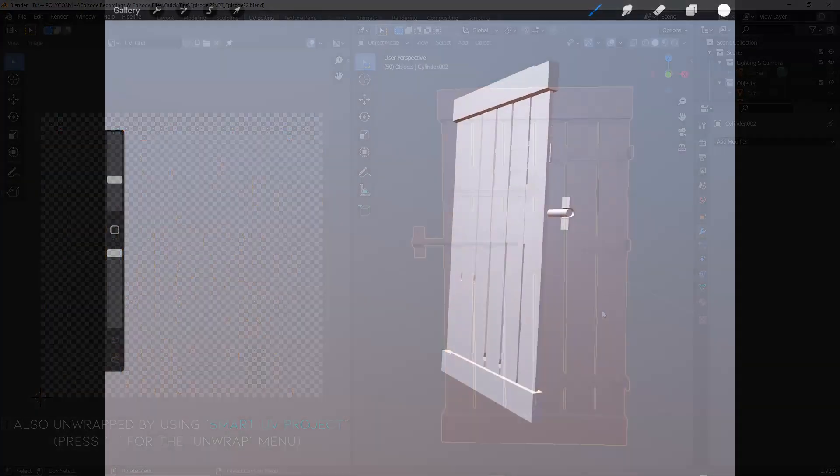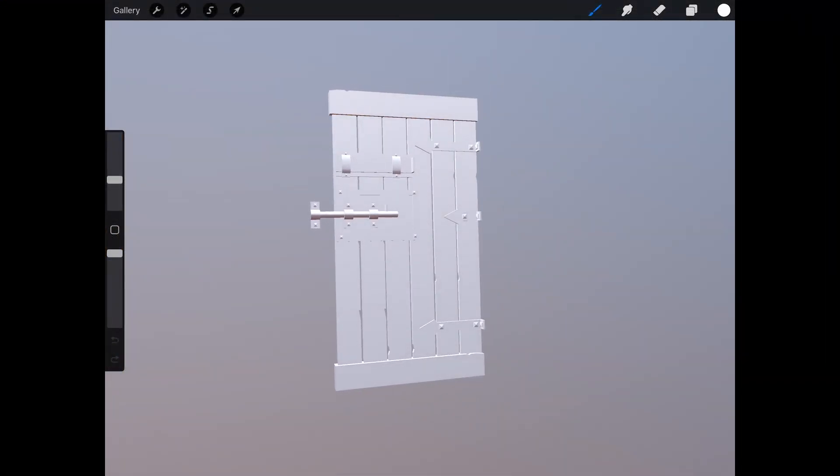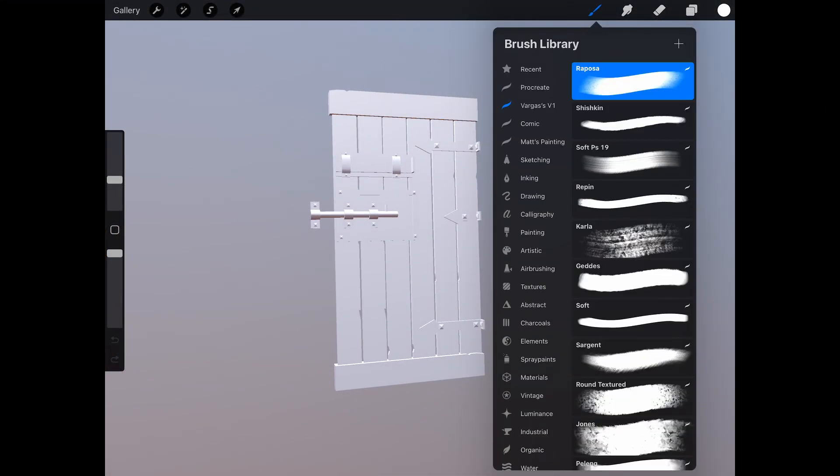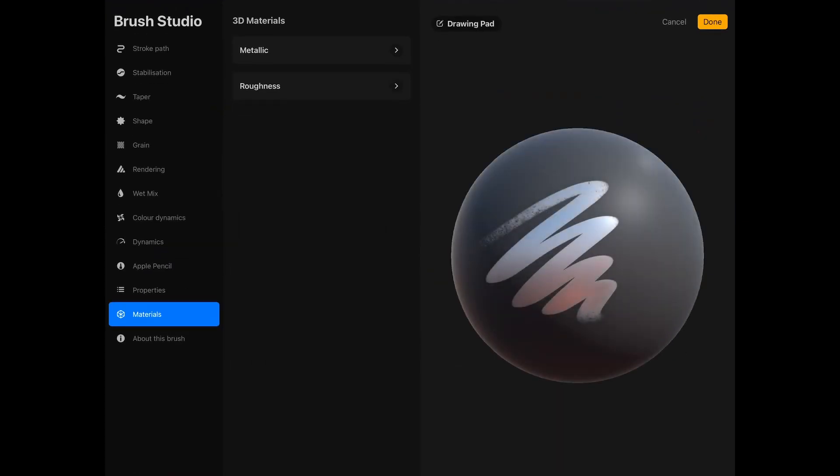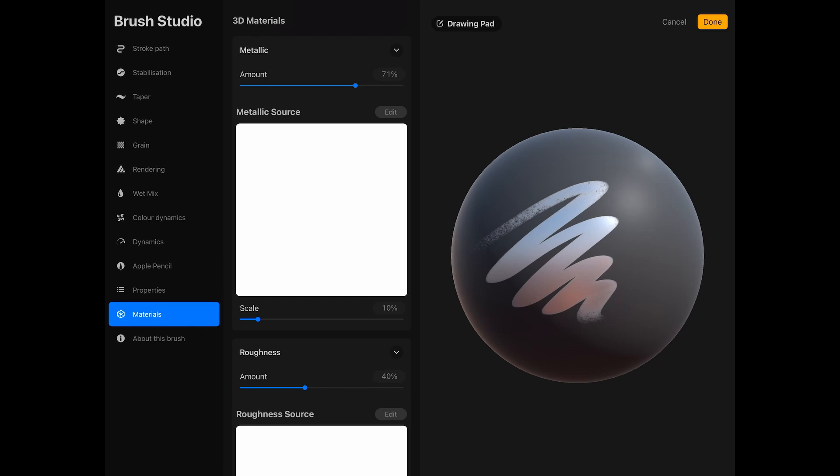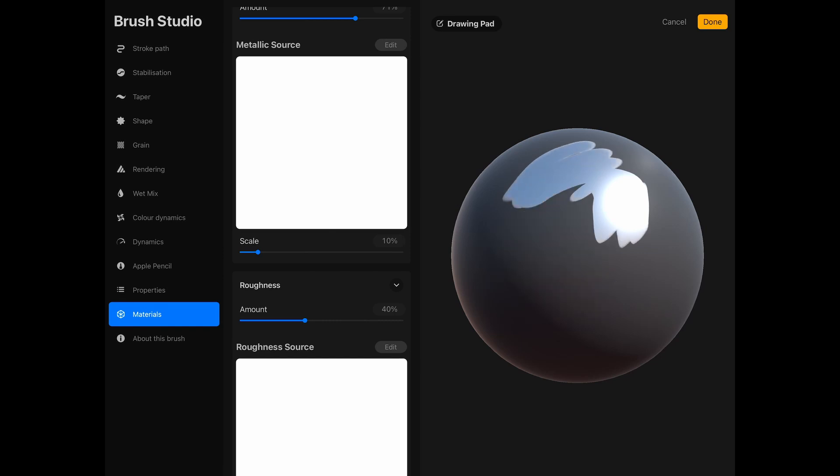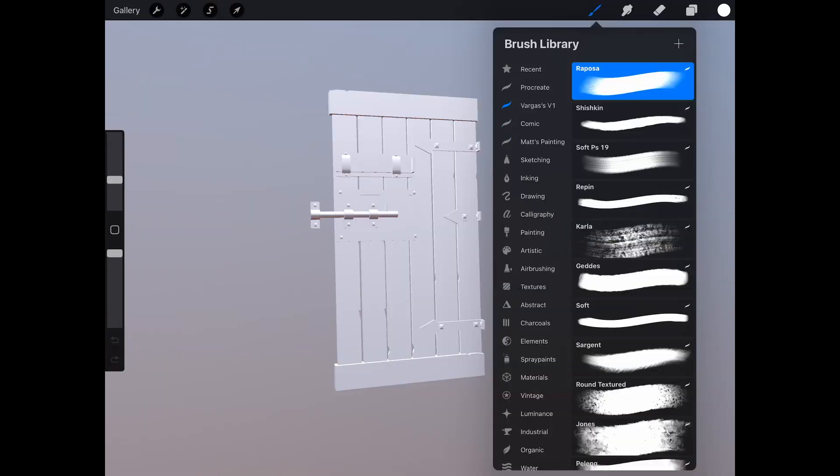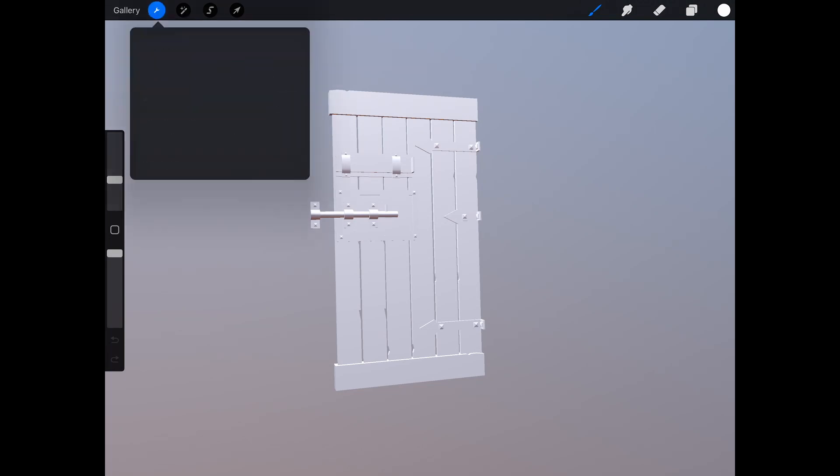Before we get started on the painting, let's pick a brush and then tap on it again to open the Brush Studio. Go to the Materials tab and now you can change the material quality of your brush. You can add a metallic quality to it and adjust how smooth or rough you want the material to be. The preview sphere we have on the right hand side is really useful when it comes to seeing how the adjustments are going to reflect on your model.